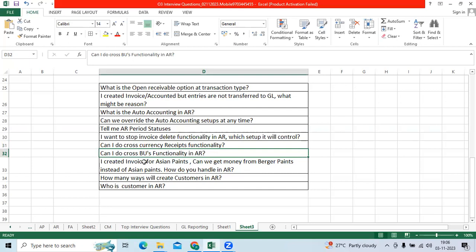Can I do cross BU's functionality in AR? Yes. You can create invoice from one BU like Bangalore and receive the money from Hyderabad BU. That is the new functionality in Fusion.